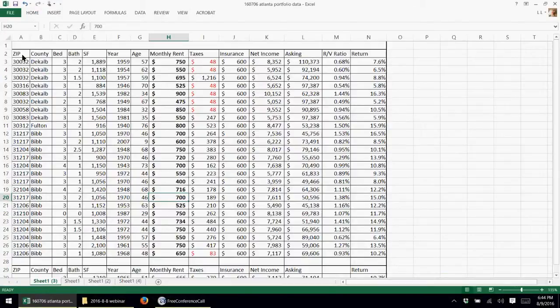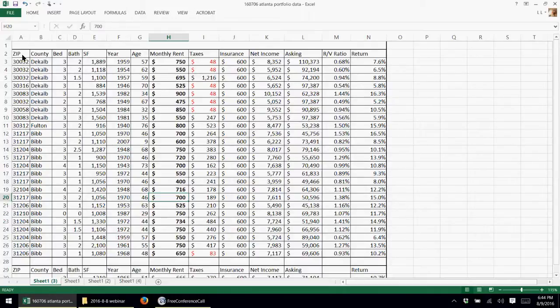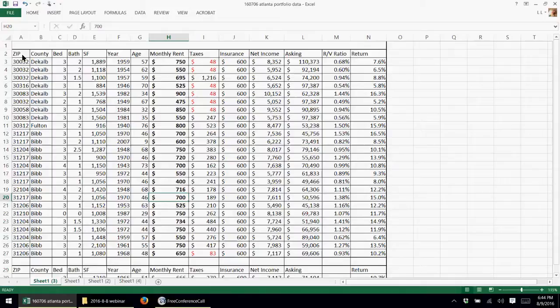So I got this spreadsheet here with about 25 or so properties that someone randomly emailed to me. I thought it would be good to just use it as an example of how do you sort through all these properties. I like Excel, and I know a lot of people do. If you don't like Excel, maybe you shouldn't be a real estate investor, or maybe you should find someone who is good at Excel.